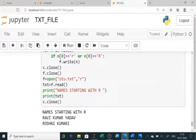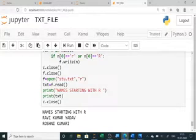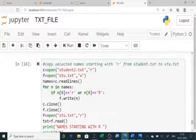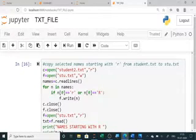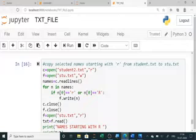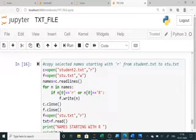To handle full names, I create the file in append mode, write all the names, and then display them. When copying from one file to another, I use readlines() because it collects whole lines. Then line by line, using a for loop, I check if the line starts with 'r' and write those lines to the second file.